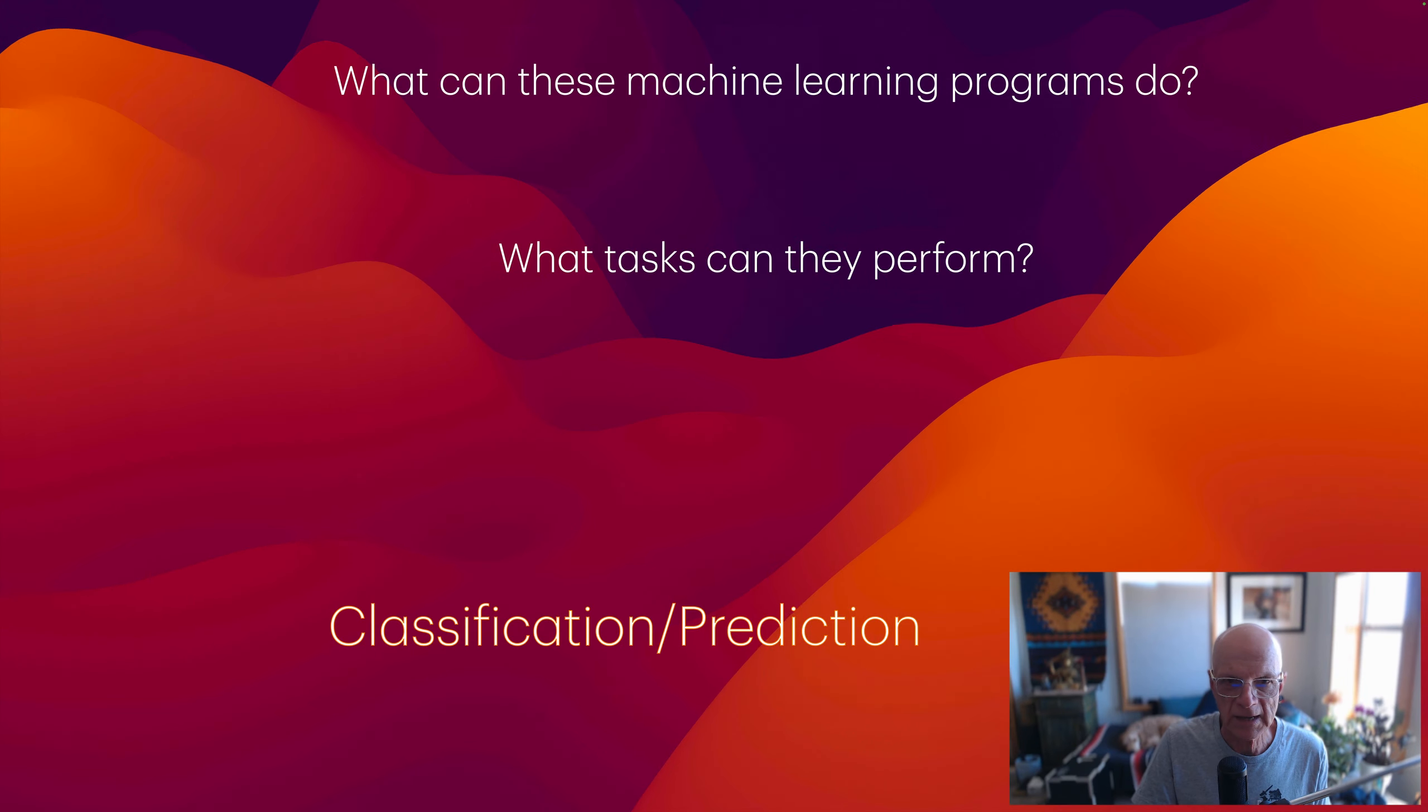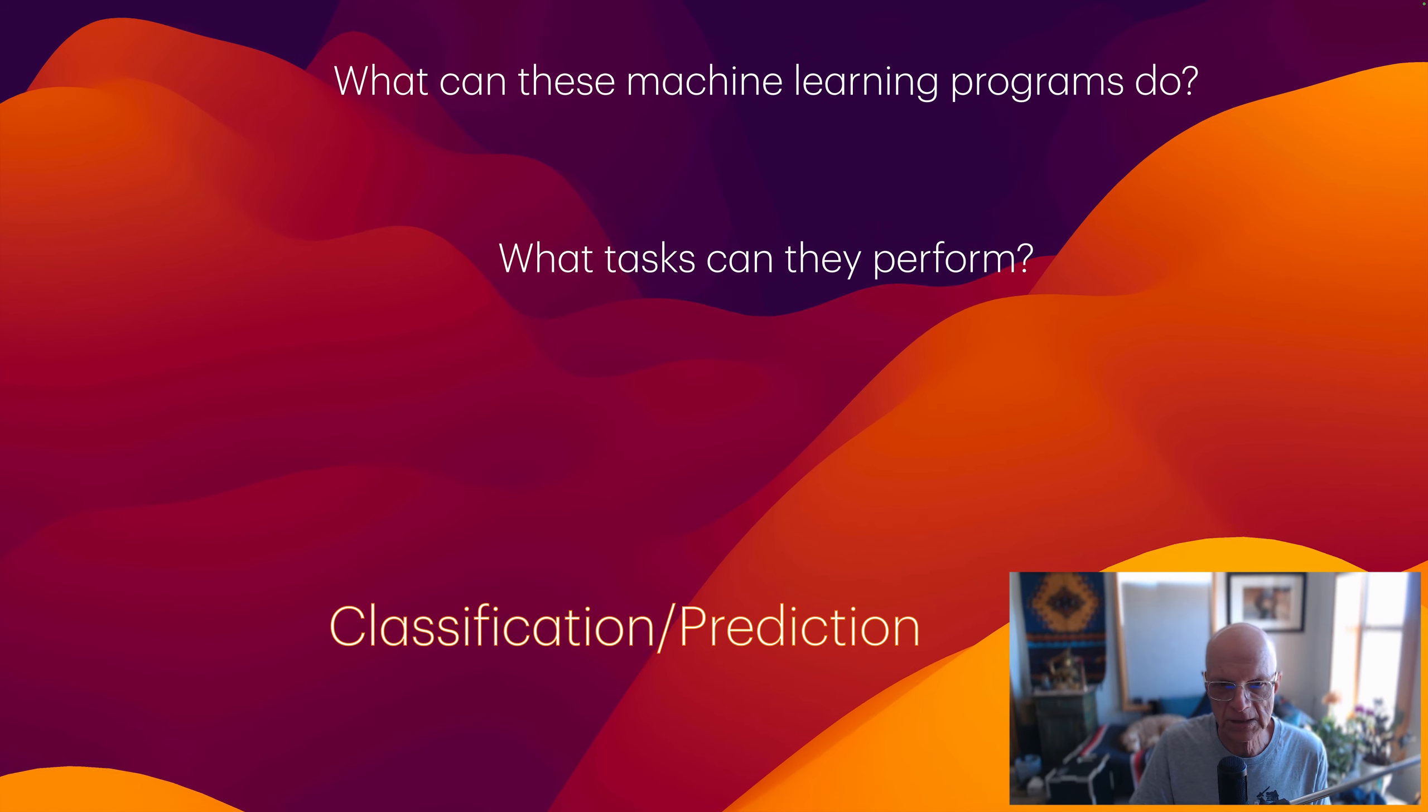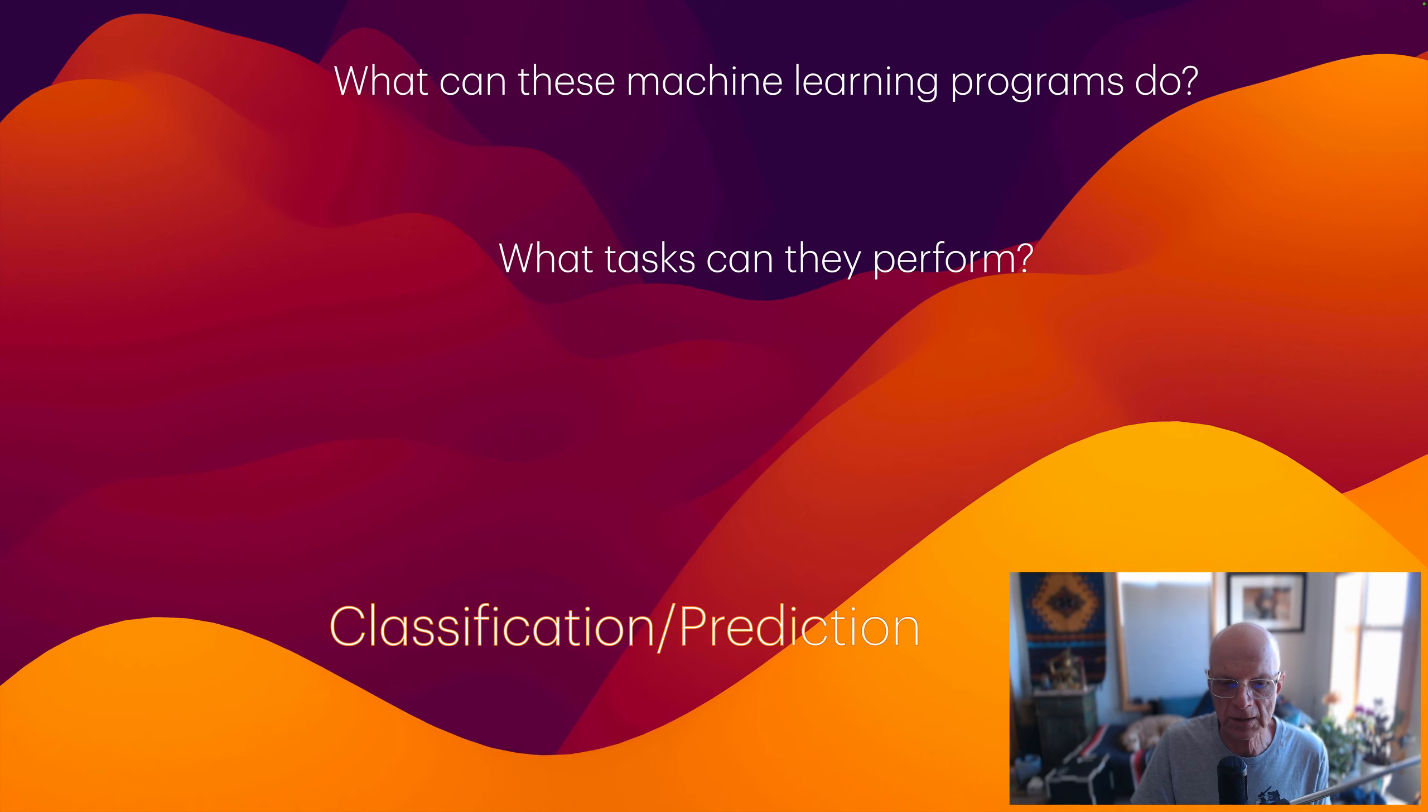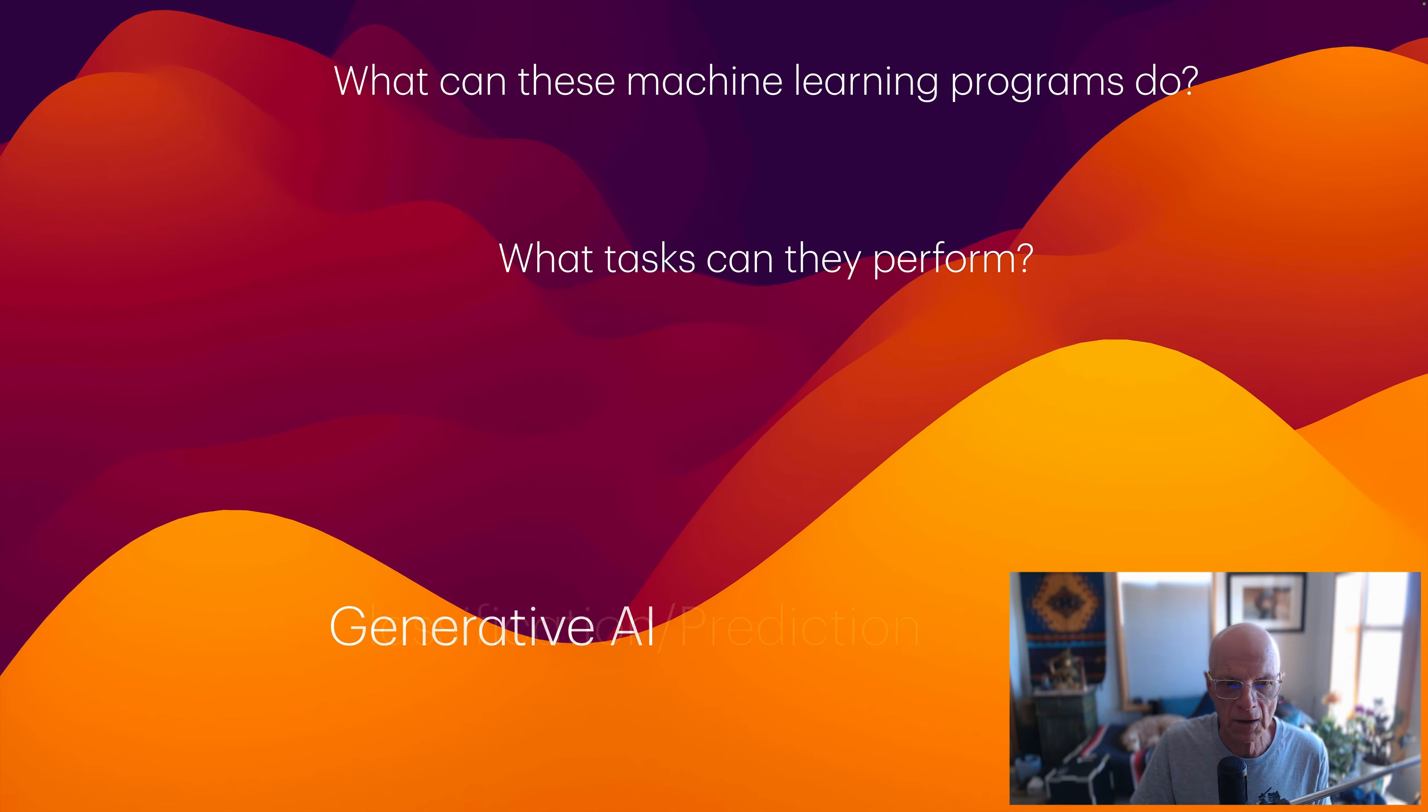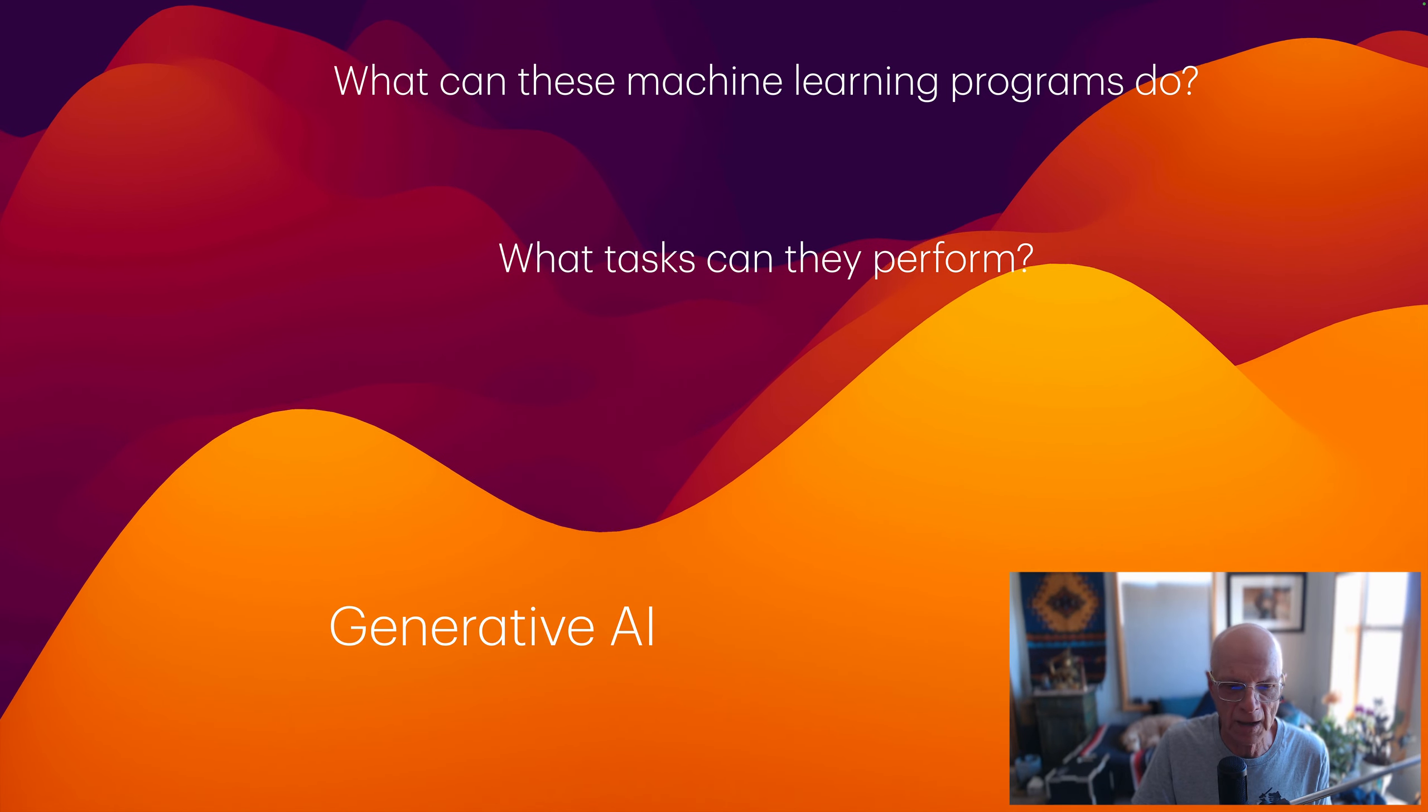That's classification and prediction, a big category of tasks that machine learning programs can do. Just to repeat ourselves, we're given a set of features. Can we predict a label? Another set of tasks involves generative AI.